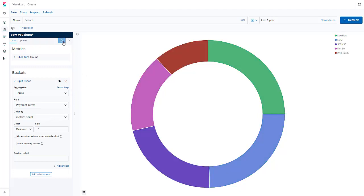You can see that the new visualization has been created successfully. Here, you can see that it's easy to create a visualization with just a few clicks and selections. You can continue to make changes or save the visualization.